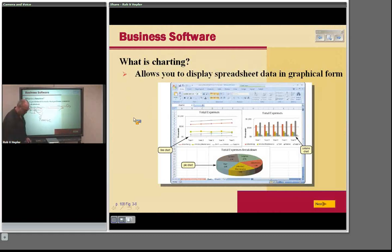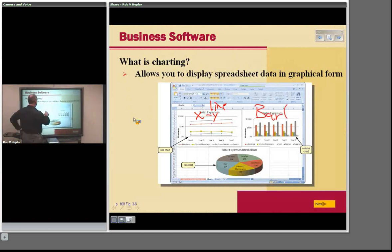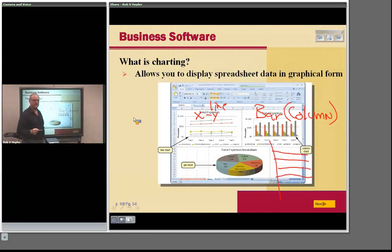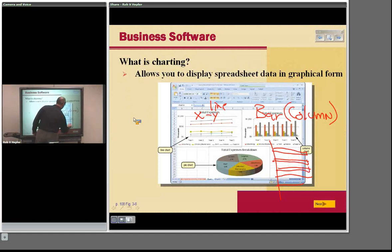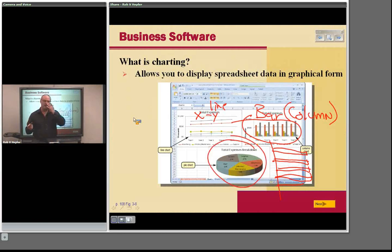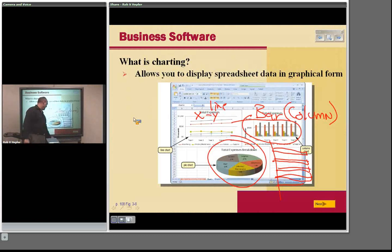And of course you can graph things. There's an XY or line chart, a bar chart — which Excel may call a column chart — and a pie chart. The bar chart is used to compare things one to another. The pie chart is as well, but the whole pie represents 100% of what you're looking at, which may not be true for the bar chart. In the assignment, I'm asking you to do one of these — I'll accept either bar or column.